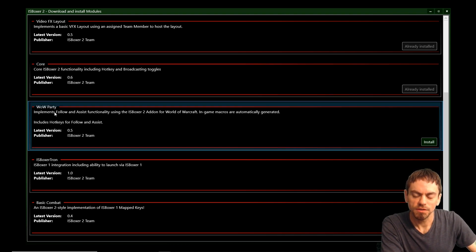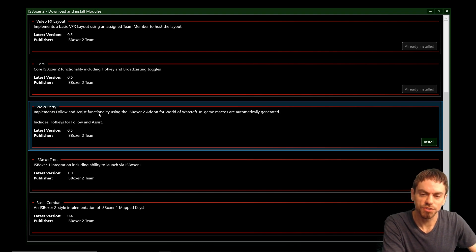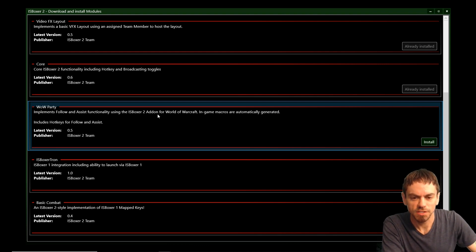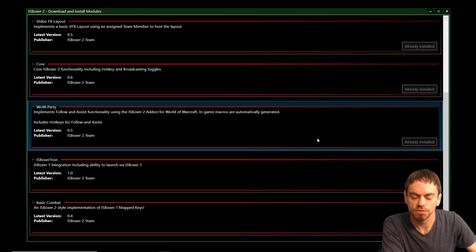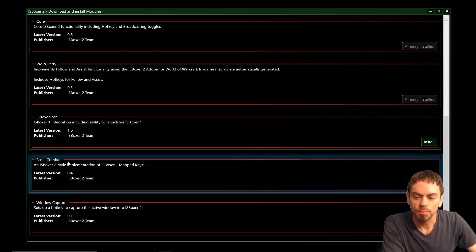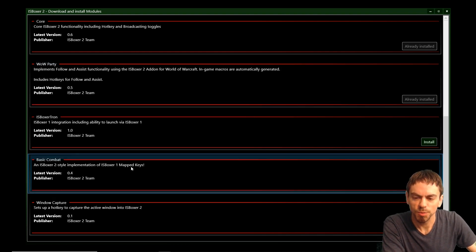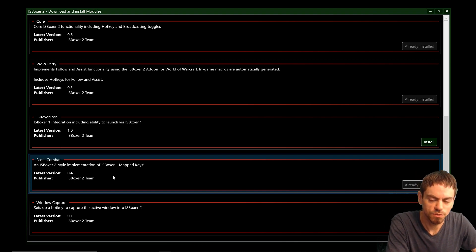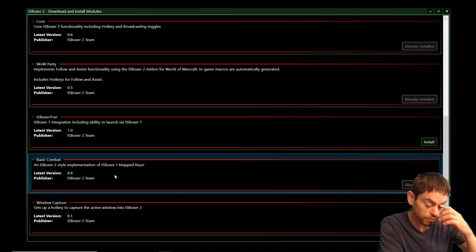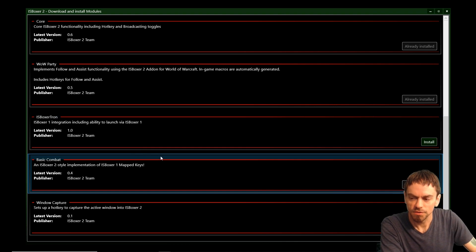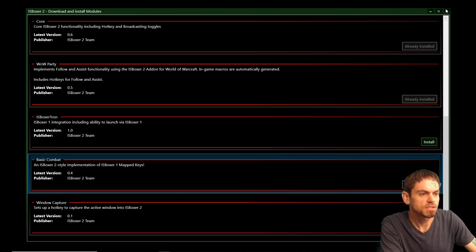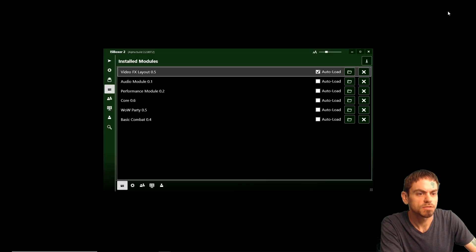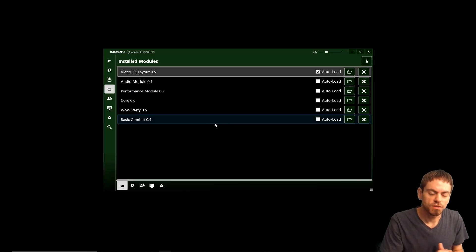Core has IS Boxer 2 functionality including hotkey and broadcasting toggles, so we'll use that. WowParty implements follow and assist and interact functionality using IS Boxer 2 add-on for World of Warcraft. Automatically generates the in-game macros for that. And basic combat, an IS Boxer 2 style implementation of IS Boxer 1 mapped keys. And that's going to include the 1 through equals row of bindings automatically with automatic assist and broadcast by default.